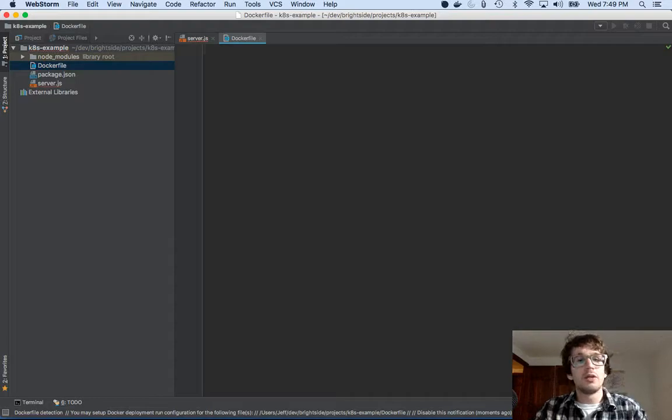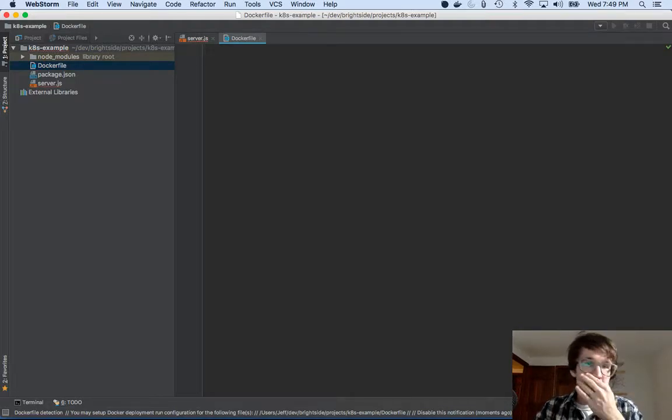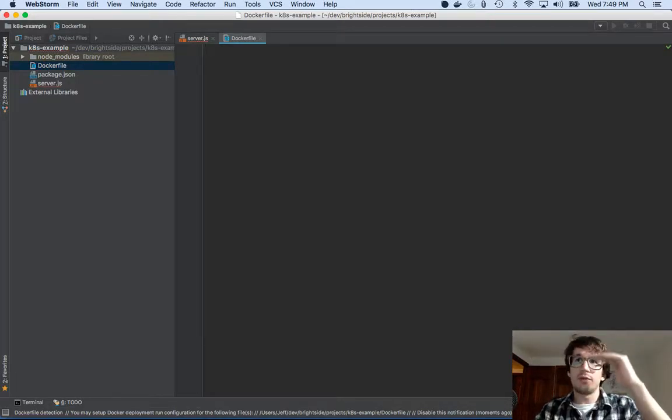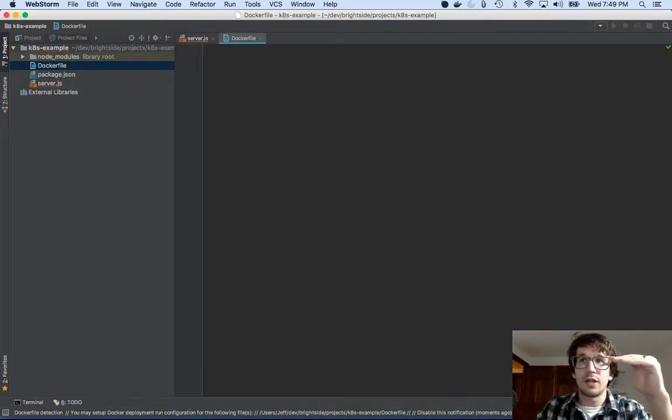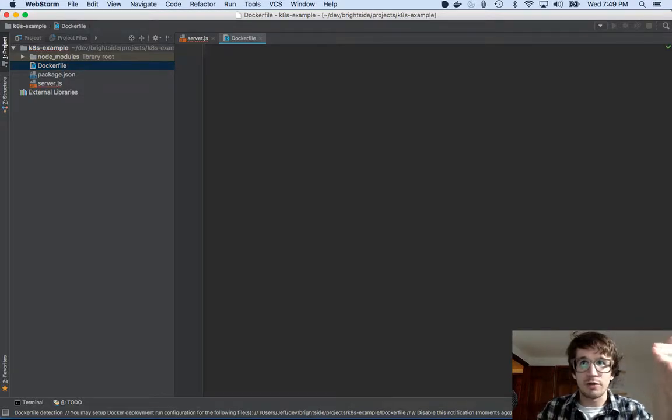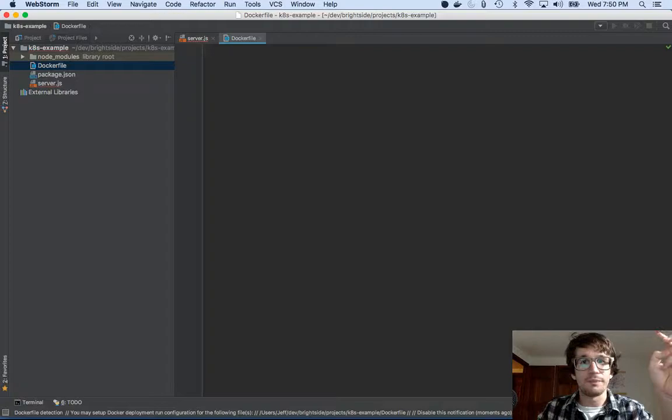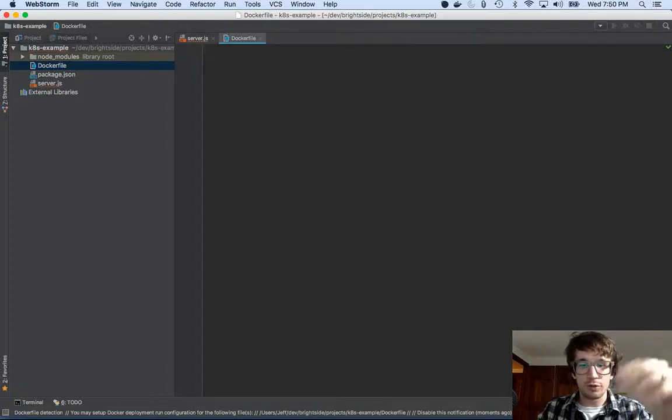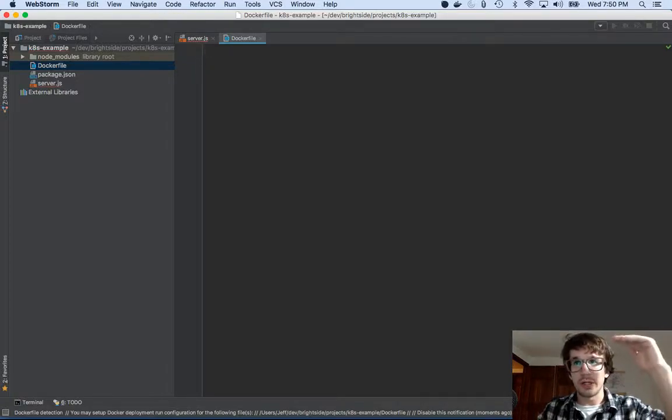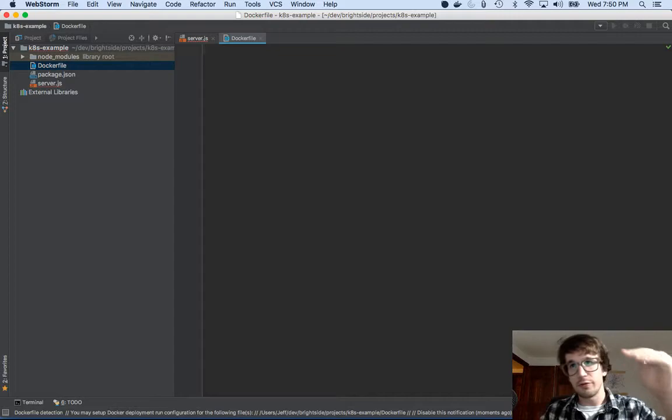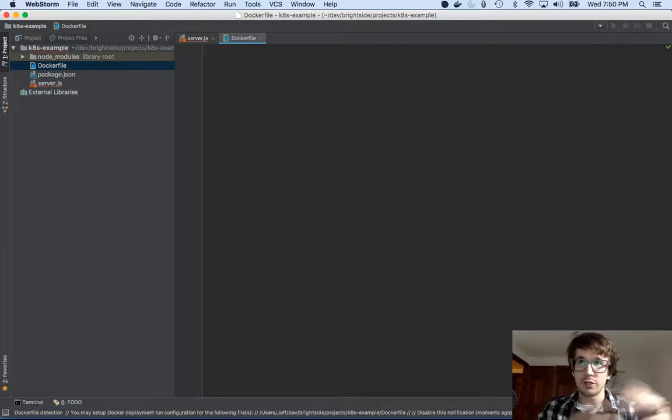We've got a docker file. And what docker files are is just some commands to set up your container. So you can kind of think of this like a VM, but not really. But if you've ever used kind of like a VM orchestration or build tools where you say, like, install this, then install this, then install this. Now you have a new VM. That's kind of what we're doing.